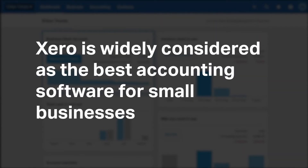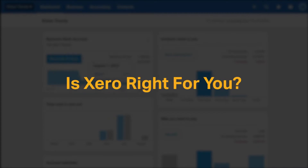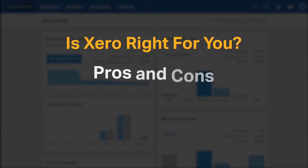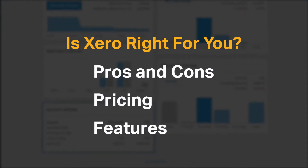Xero is widely considered the best accounting software for small businesses, but is it the right accounting software tool for you? We seek to answer that question as we cover the most important things you should consider before purchasing an accounting tool, including pros and cons, pricing, and features.